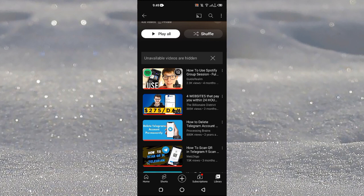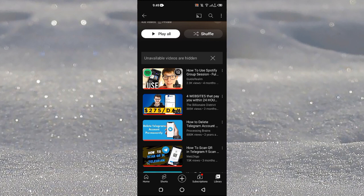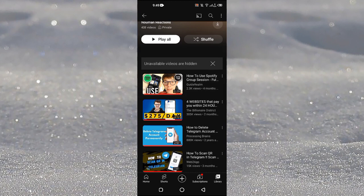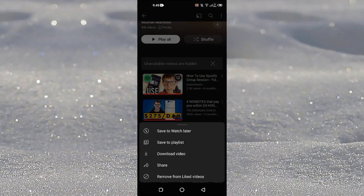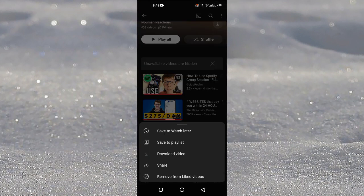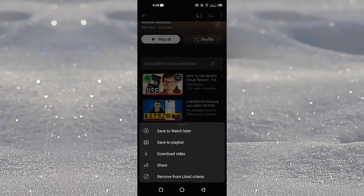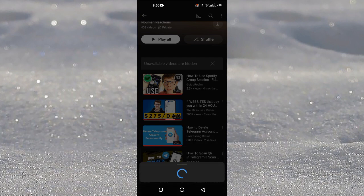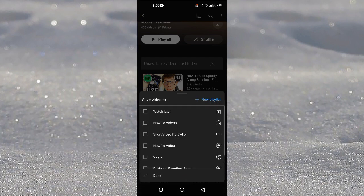So what we can do here is we can tap on three dots next to this video here and we can tap on this one where it says Save to Playlist. Just tap on this one.